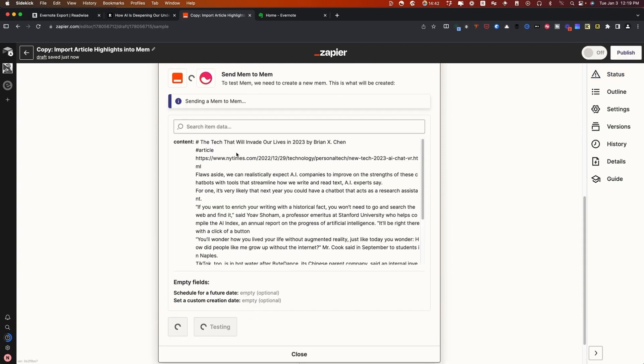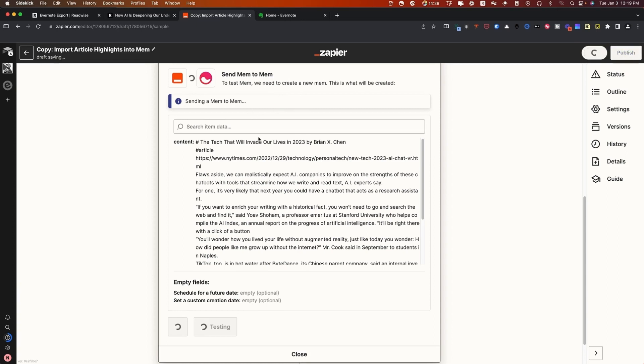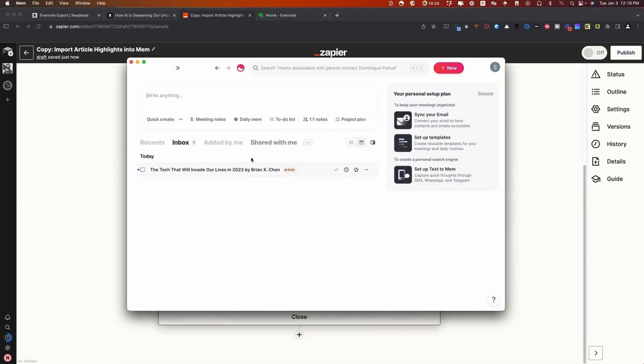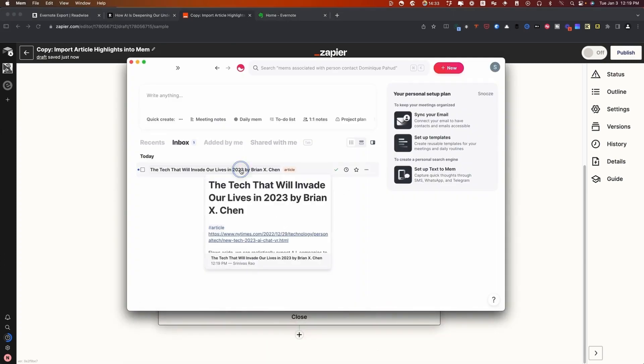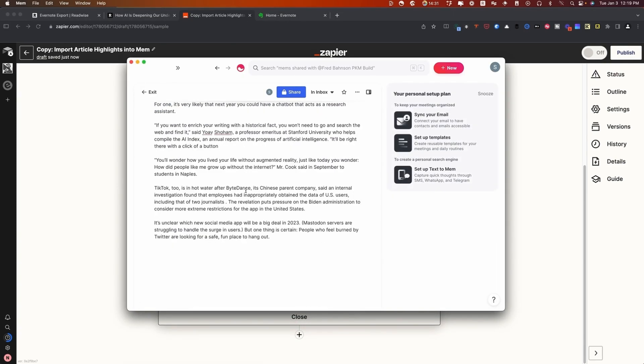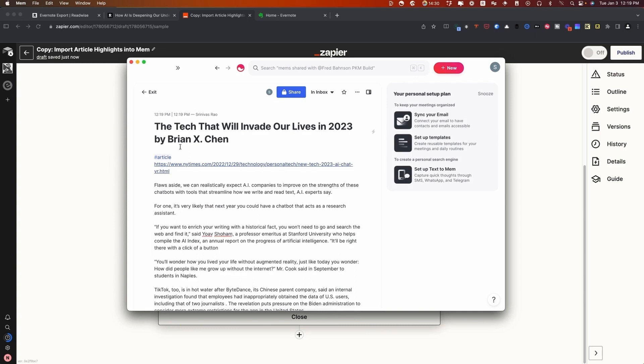You'll see here that it's sending a Mem into Mem right now. Let's go ahead and open up Mem really quick and see how that looks. And there is that article and all of the notes with it along with the tag article.